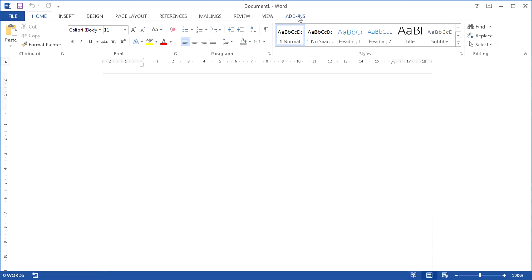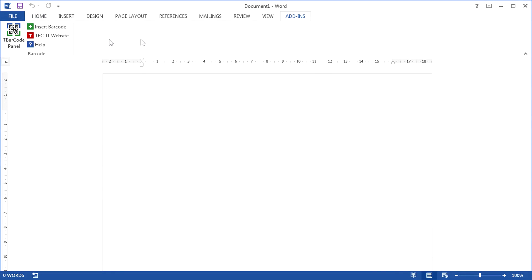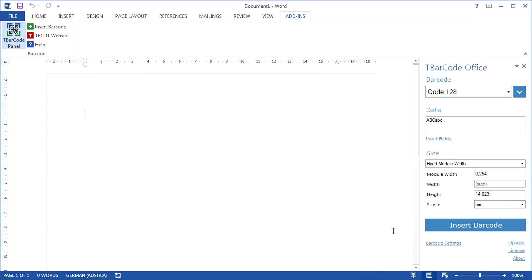After opening Microsoft Word, navigate to the add-ins tab and open the TBarcode panel. For inserting barcodes, just place the cursor at the position where you would like to add a barcode.